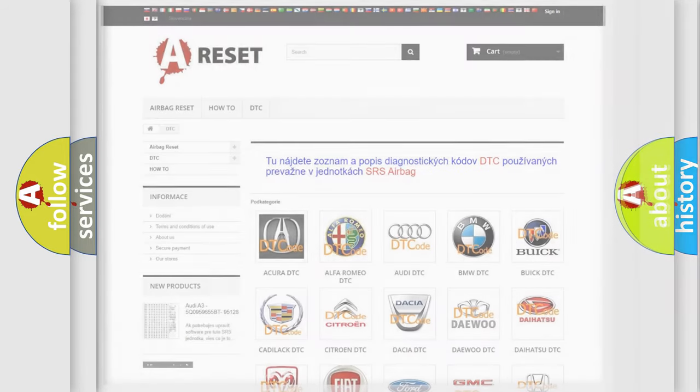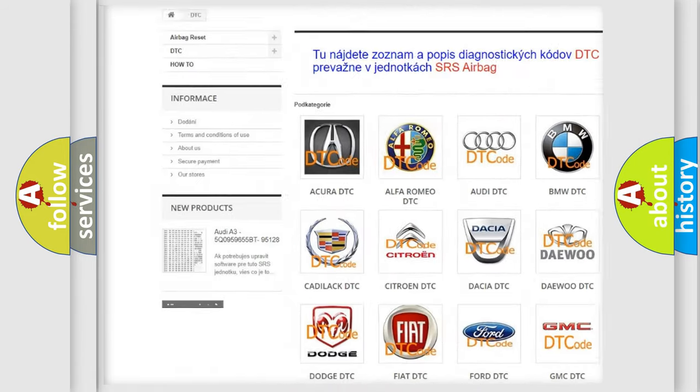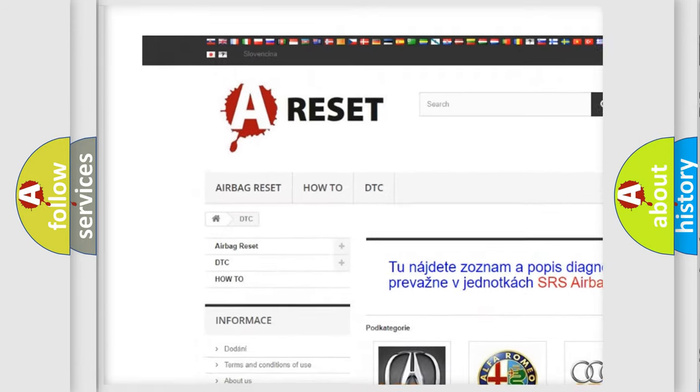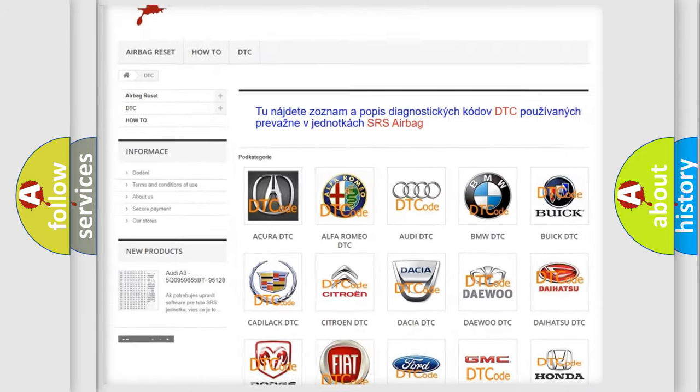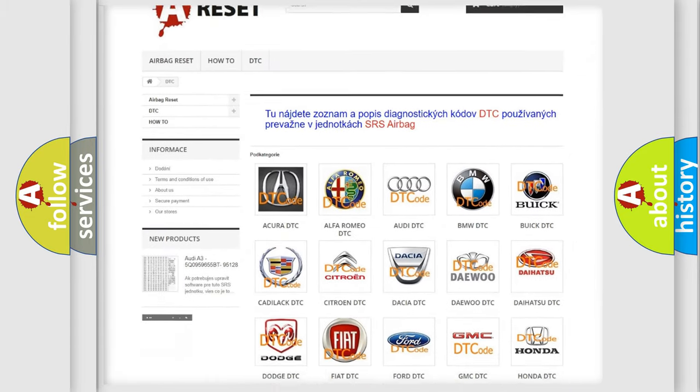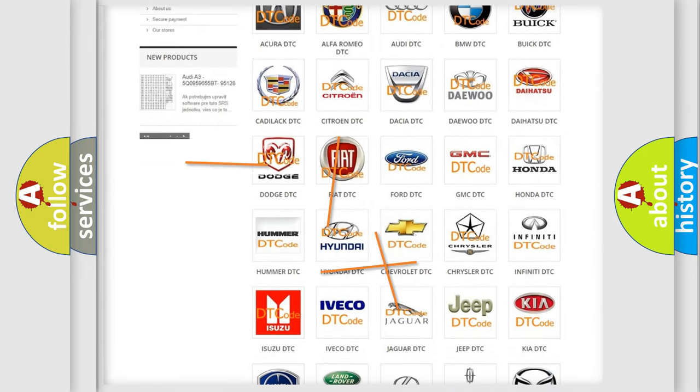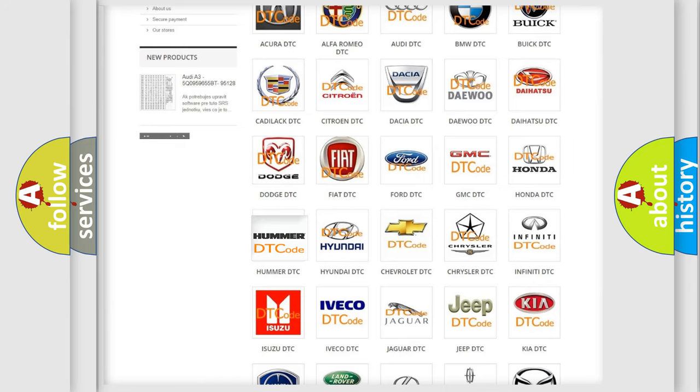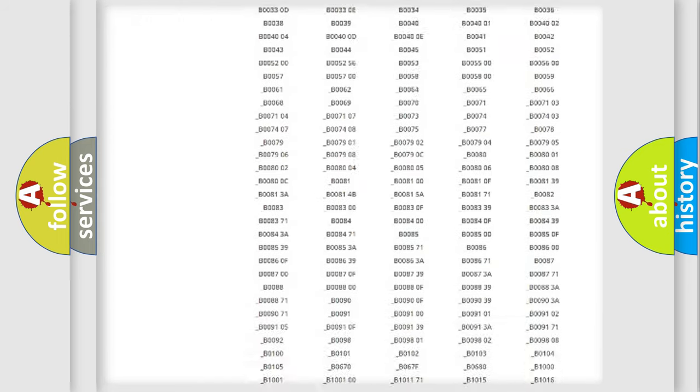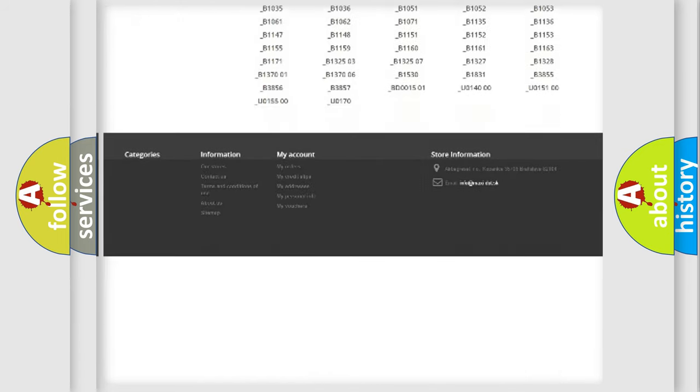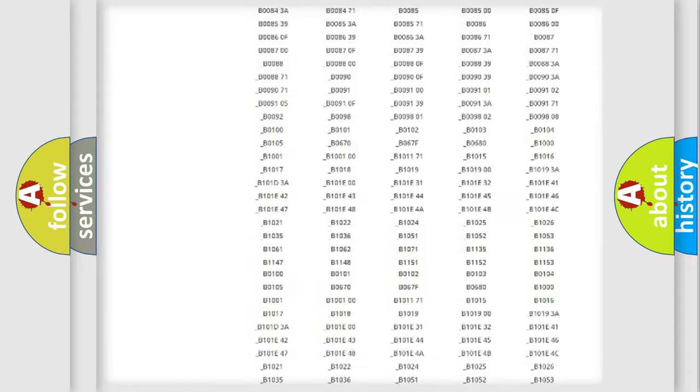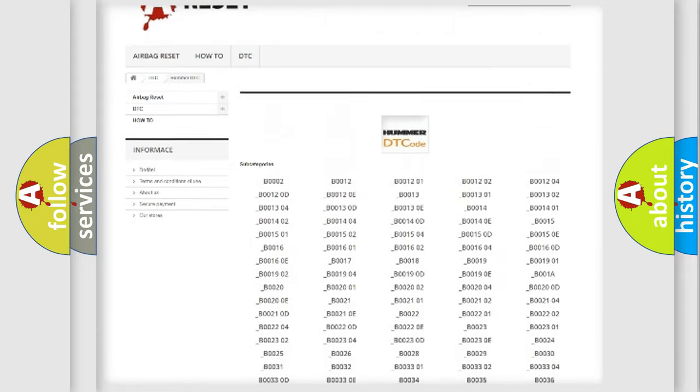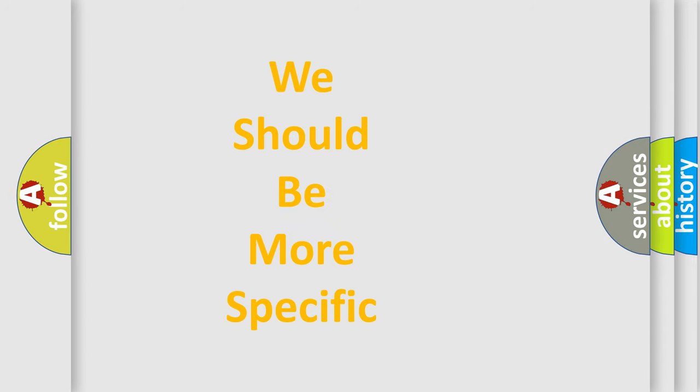Our website airbagreset.sk produces useful videos for you. You do not have to go through the OBD2 protocol anymore to know how to troubleshoot any car breakdown. You will find all the diagnostic codes that can be diagnosed in cars and vehicles, and many other useful things. The following demonstration will help you look into the world of software for car control units.